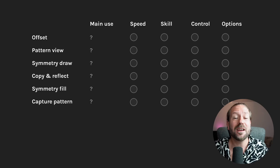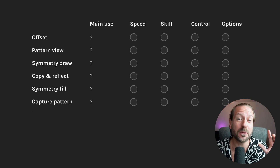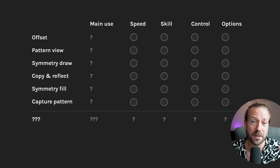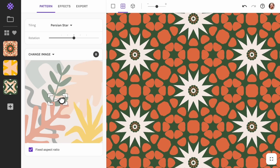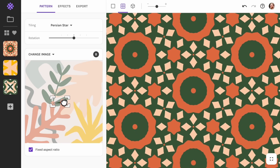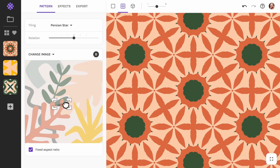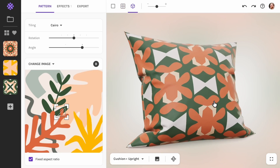Stick around — I will also show you an amazing alternative which you can try for free. It is quick, powerful and a whole lot more fun. I promise you it will blow your mind. Let's go.